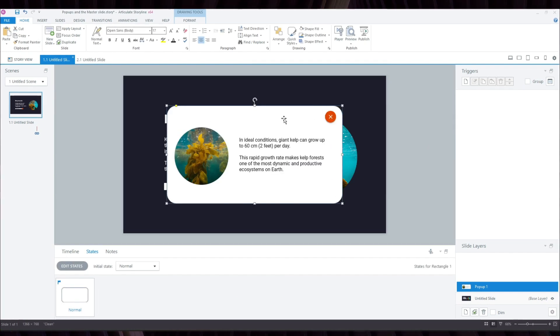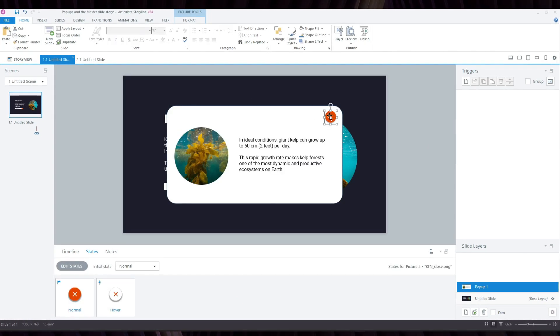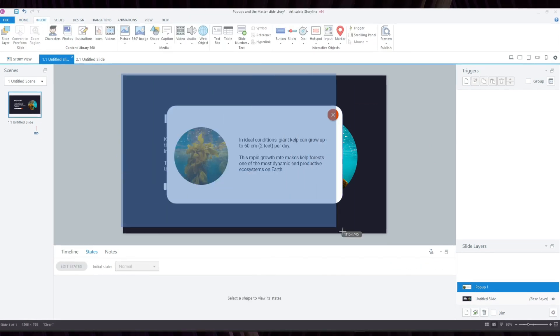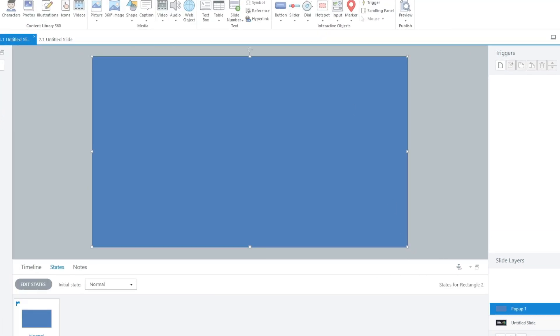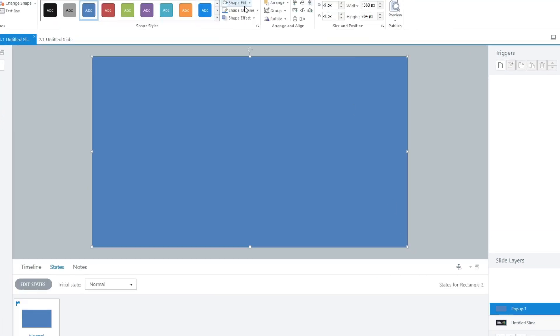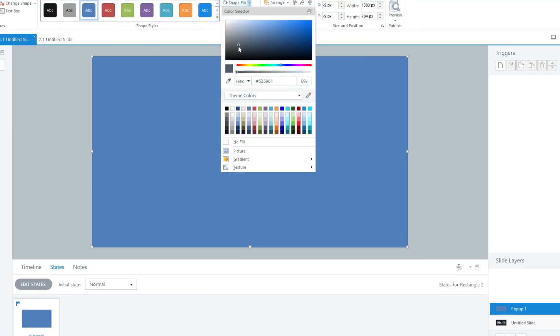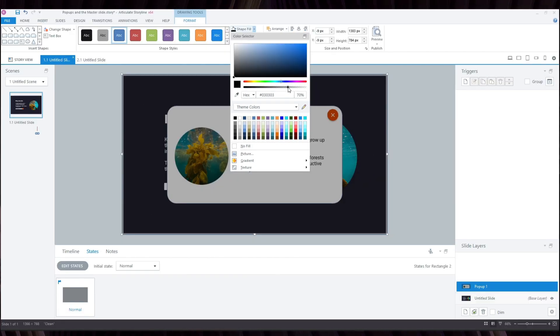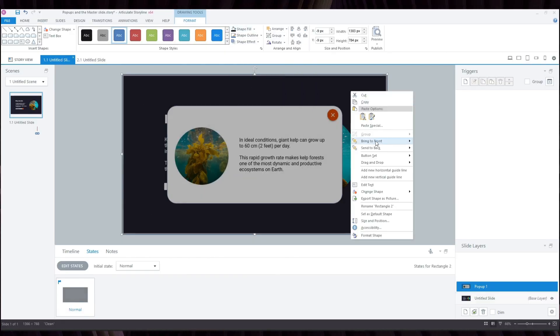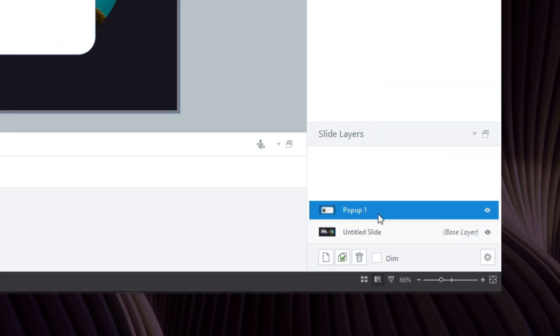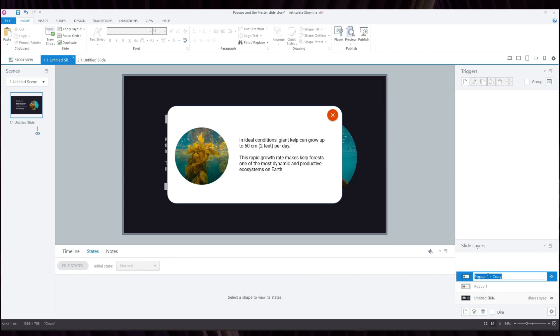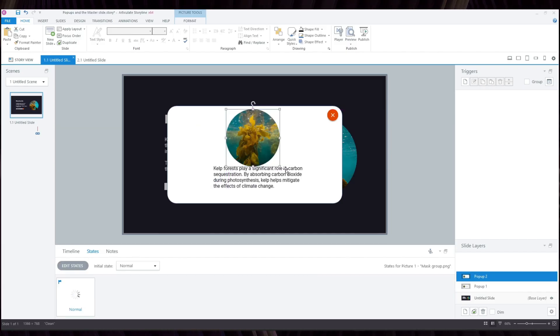add a close button, hook it up to a trigger, maybe add a dark transparent background so that the content can stand out against the base slide, and call it a day. And if I needed similar pop-up layers, I would just duplicate this layer, make the needed adjustments, and so on and so forth.